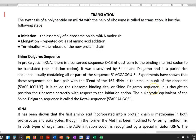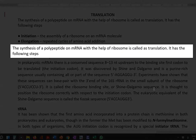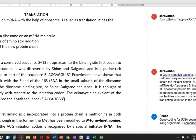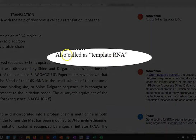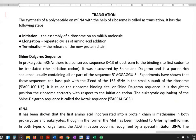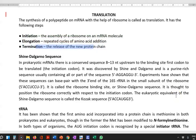First, we look at what is translation. Translation refers to the synthesis of a polypeptide on an mRNA with the help of a ribosome. The mRNA involved in translation may also be referred to as template RNA. Translation involves the following steps: initiation, elongation, and termination.